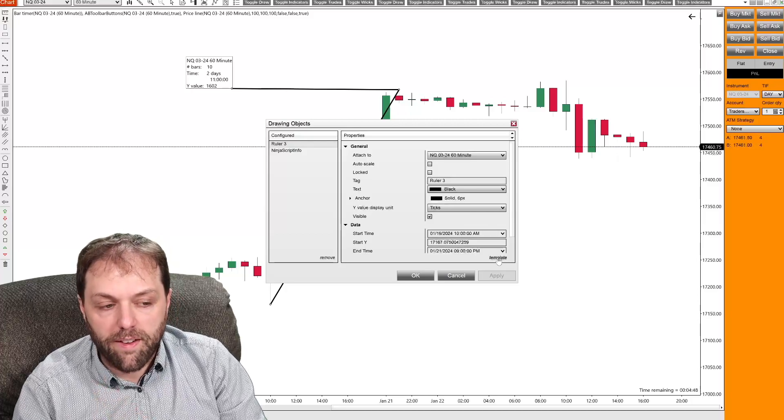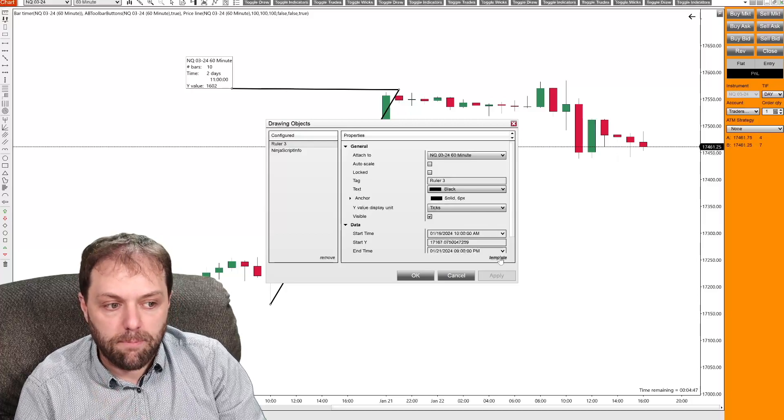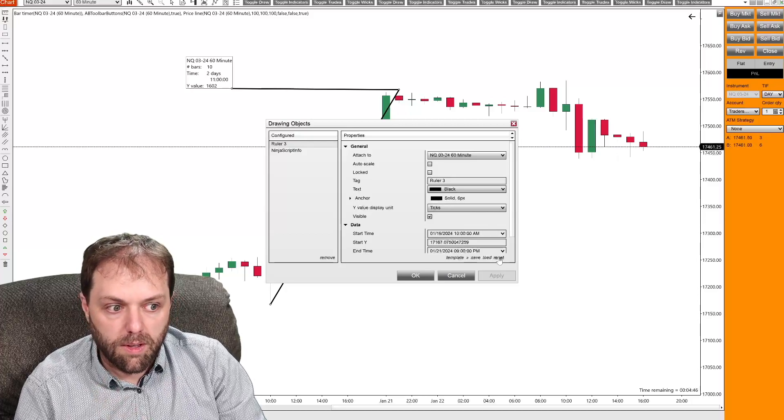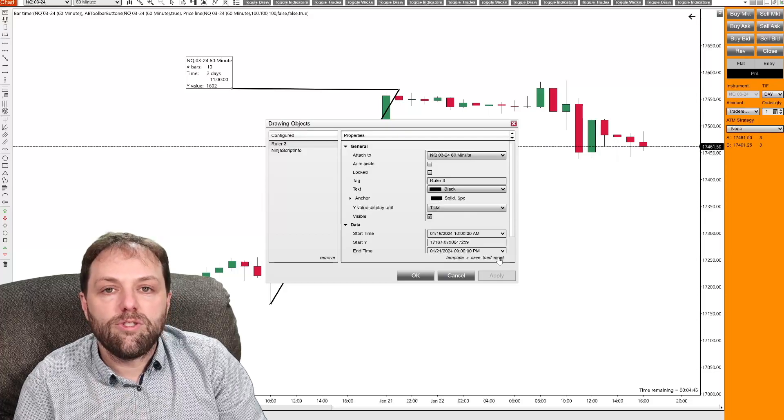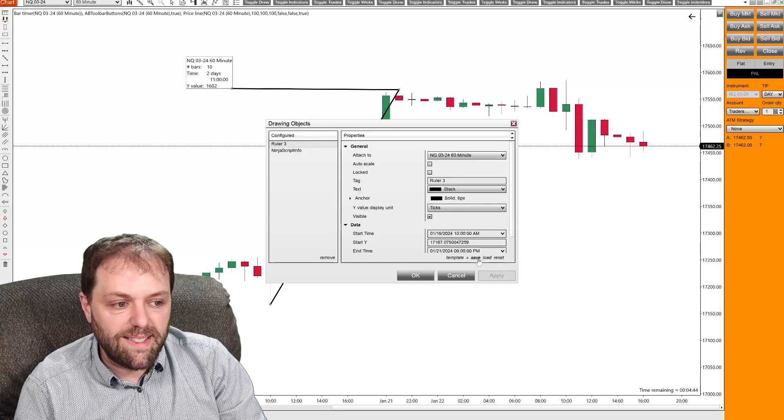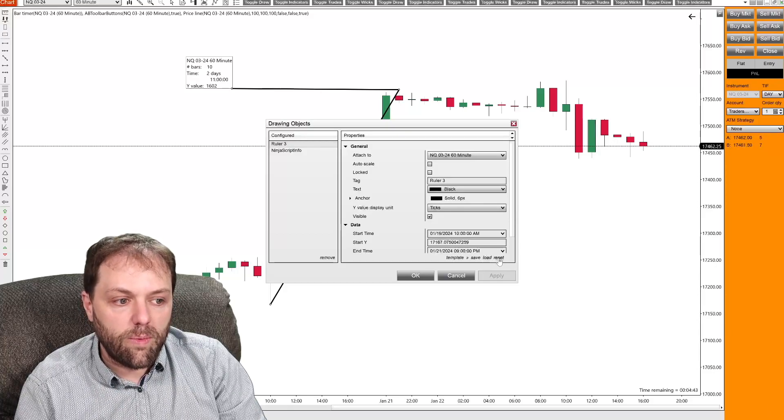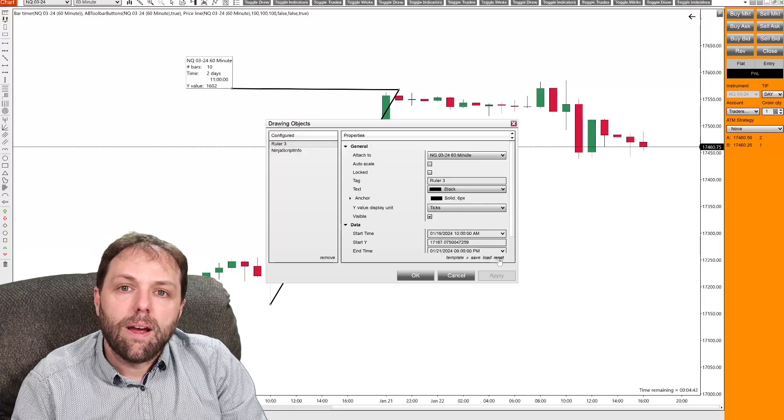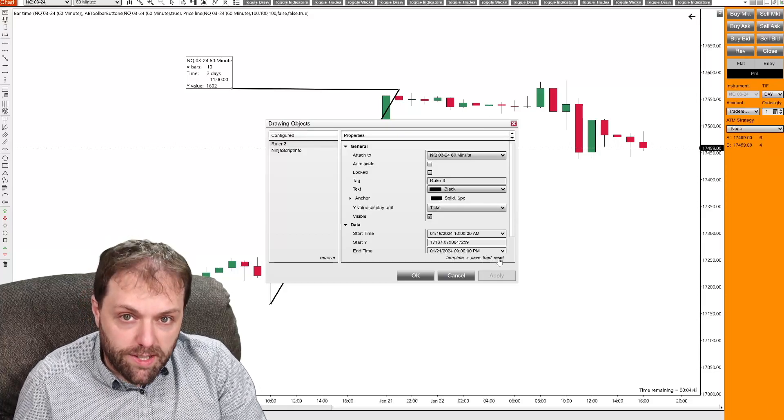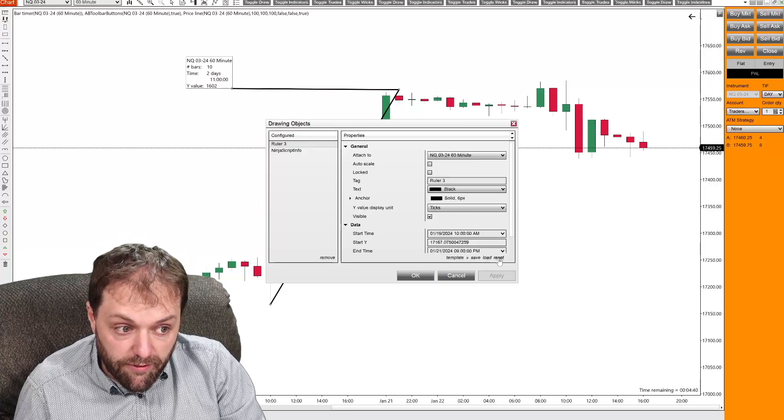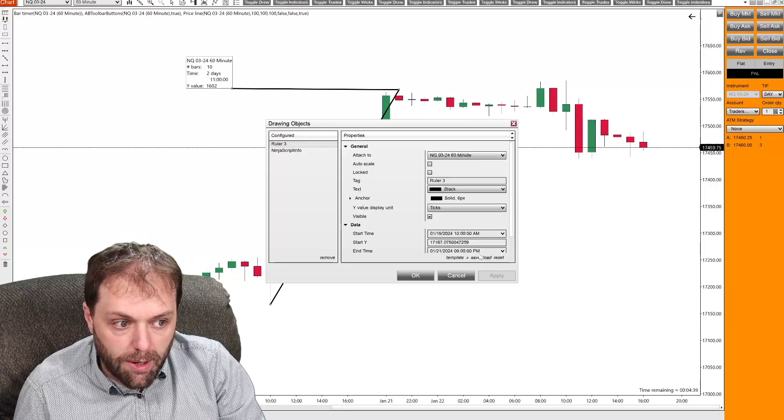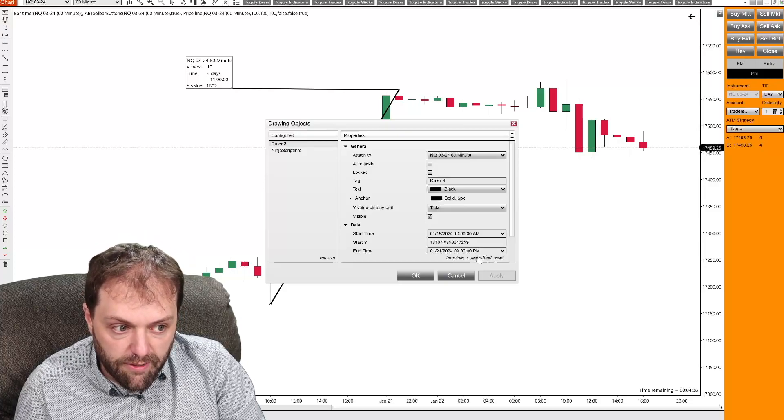at the very bottom, select with one left click template. Once you do that, you will see save, load and reset. I will want to save the configuration. So I'll click save.